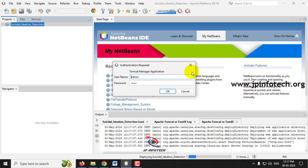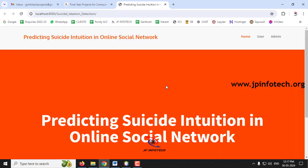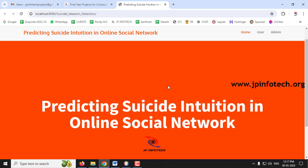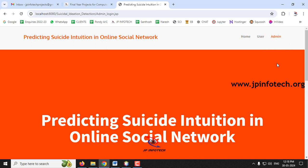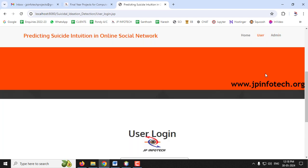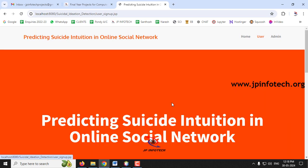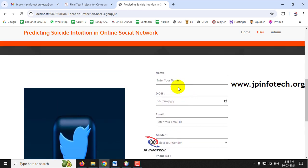It asks for authentication of the Tomcat server — enter 'admin' and 'admin' and click OK. Now it navigates to the browser with the home screen showing the project title 'Predicting Suicide Intuition in Online Social Network'. There are two entities: user and admin. Let me go to the user part — since I don't have a username and password yet, I'll click the Register button to navigate to the registration page.